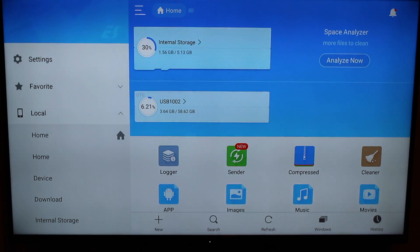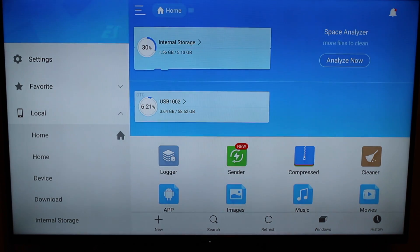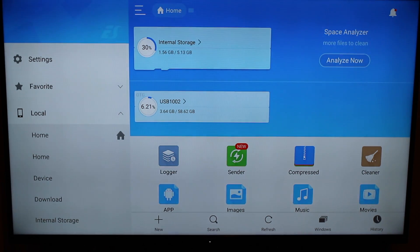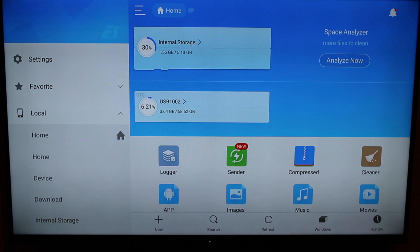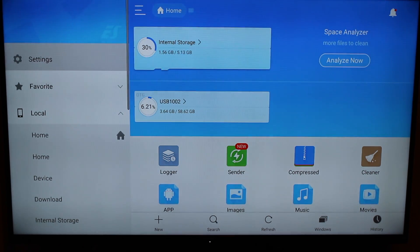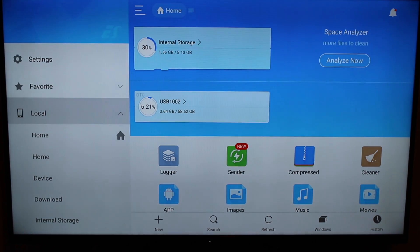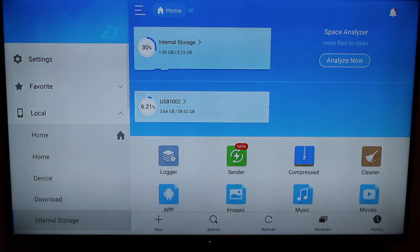So once you get inside of ES File Explorer, you're going to see all different types of things here, right? But don't worry about any of that, especially if you're new to this. I know it could be a lot. Don't worry about it. The only thing you're going to focus on is what's under Local. So you're going to use your remote. You're going to scroll over here to where it says Local. You're going to go down. You're not going to press anything else. You're just going to go down.